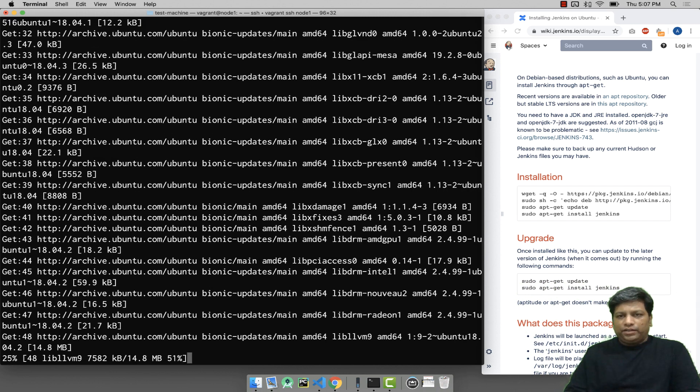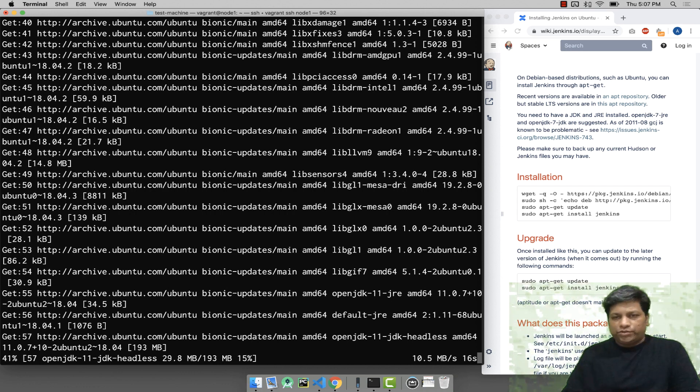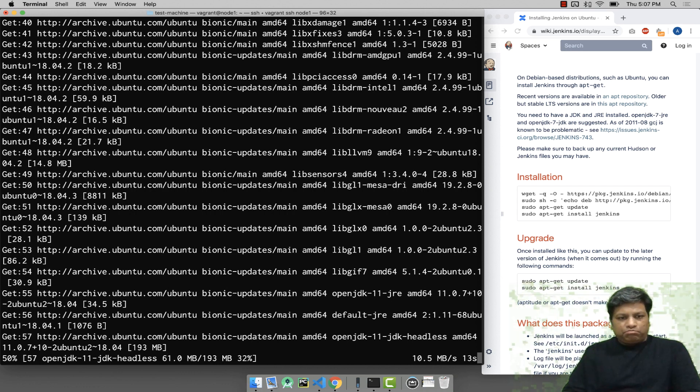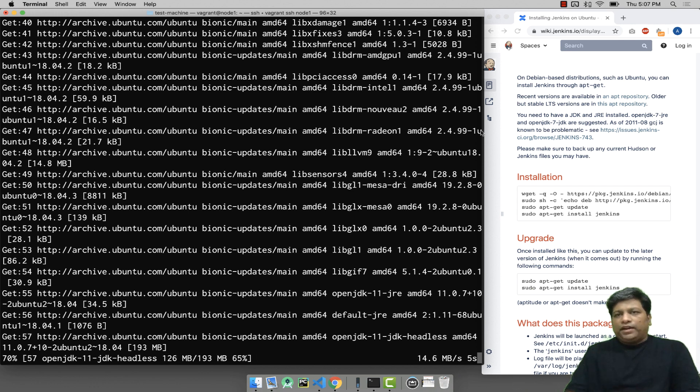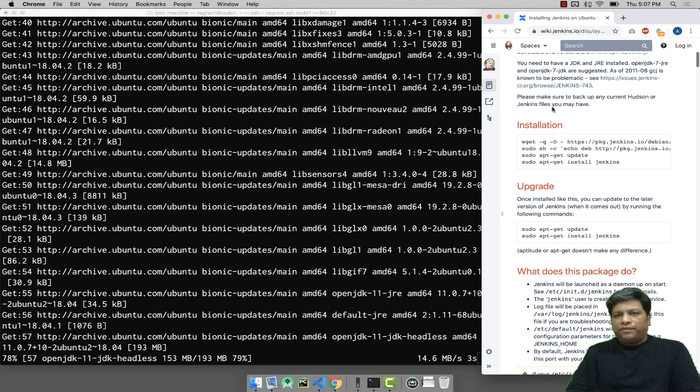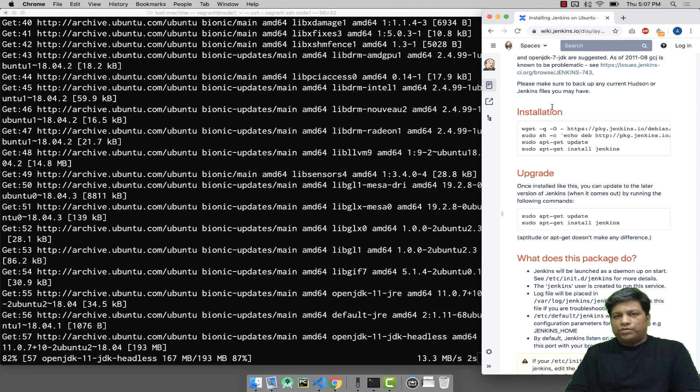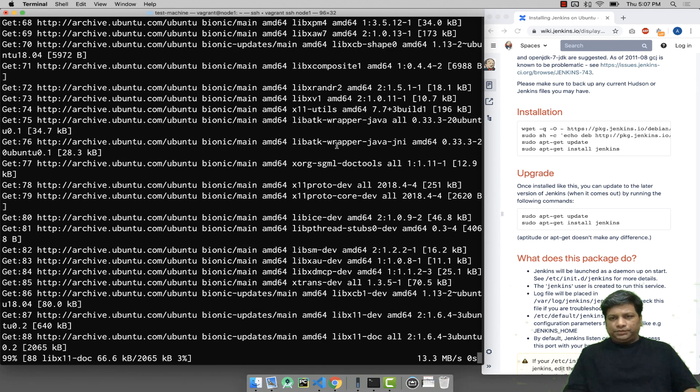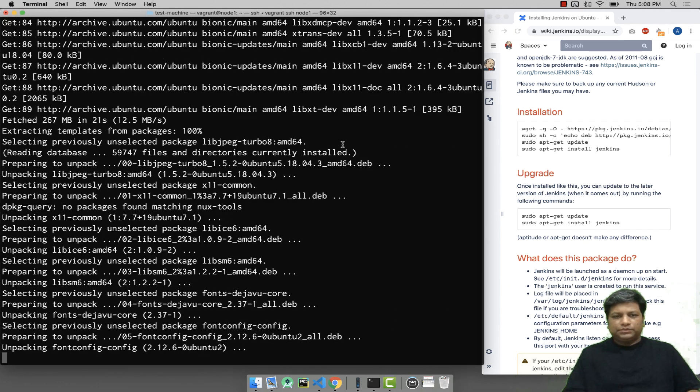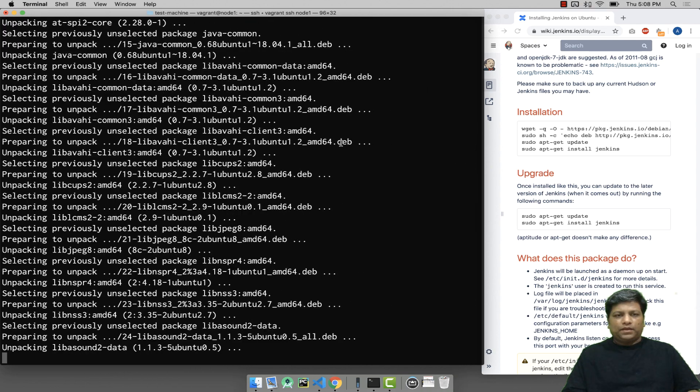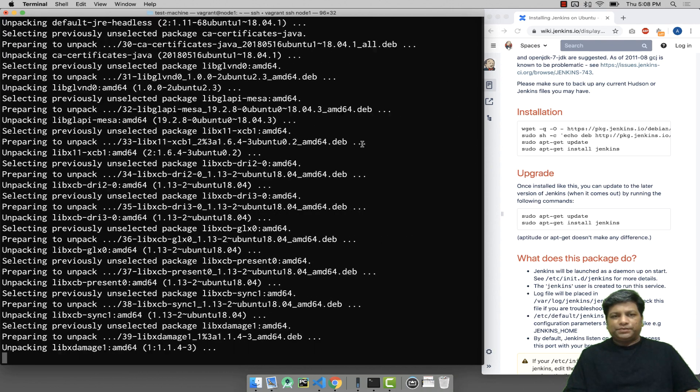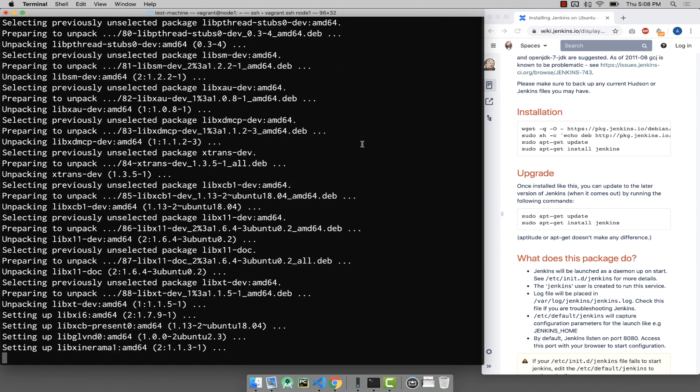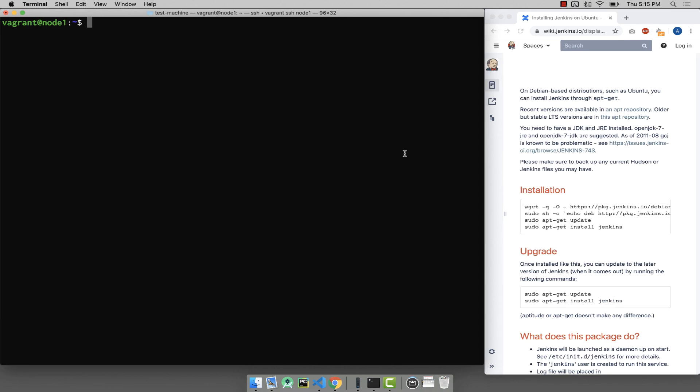This is the prerequisite; unless you install JDK or JRE, Jenkins will not be able to install. So just wait for a couple of minutes. Once it is done, I already have opened a link where you can find the instructions to install Jenkins. It's a very simple process. Let's be patient. Okay, it seems like it is installed now.